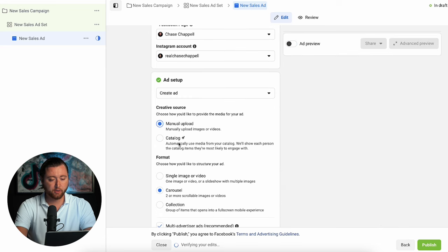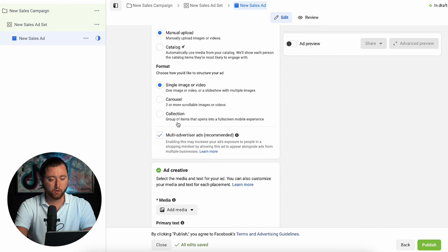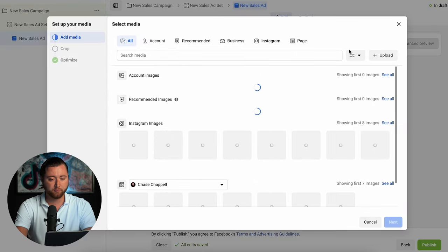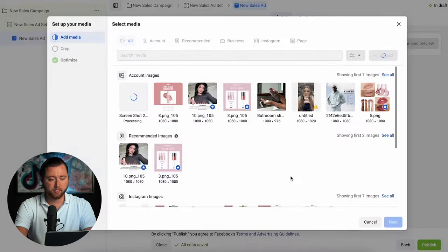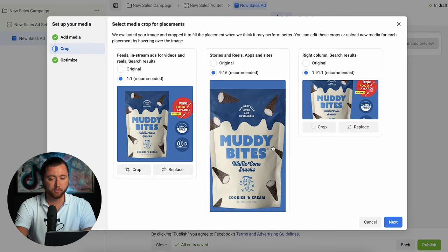One of the first things we're going to do is hit manual upload. We'll choose single image — we can use a video, carousel, or collection, but we're first going to start with an image-based creative. We're going to use this image taken directly from the site, which is good because when we send people to the site they're going to see this exact same image, letting them know they're in the same place.